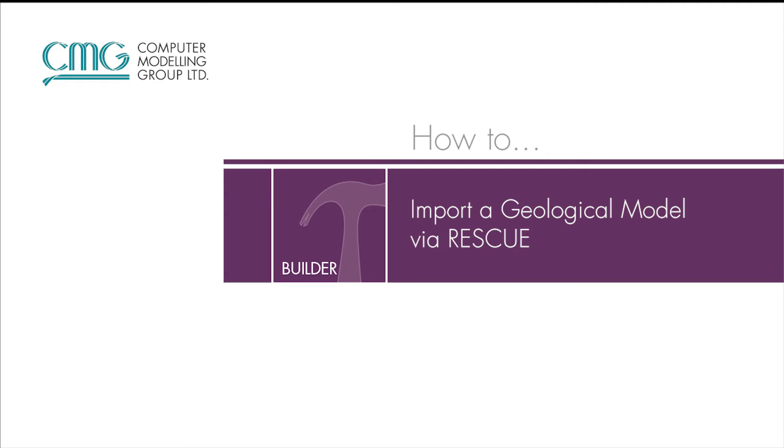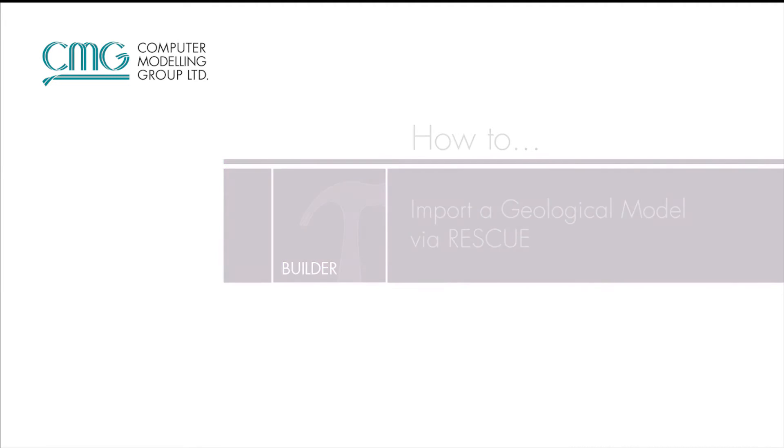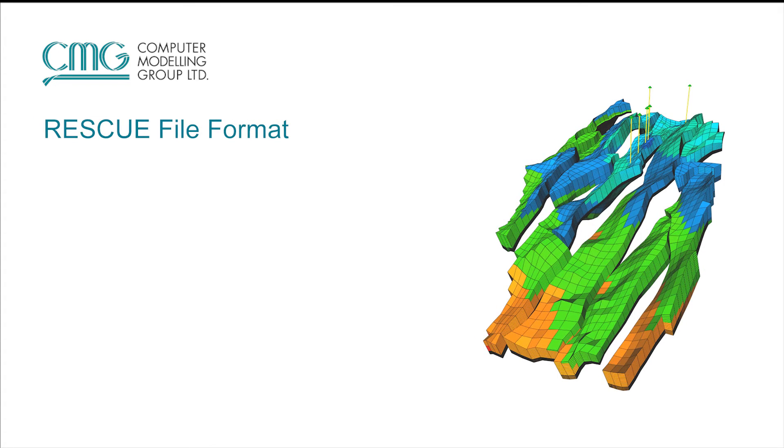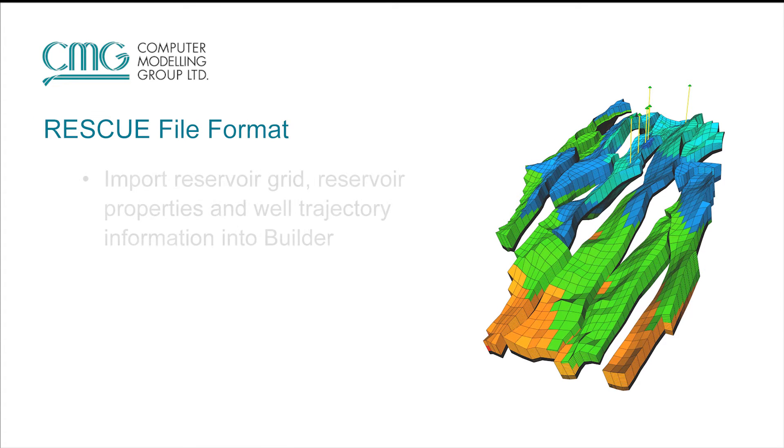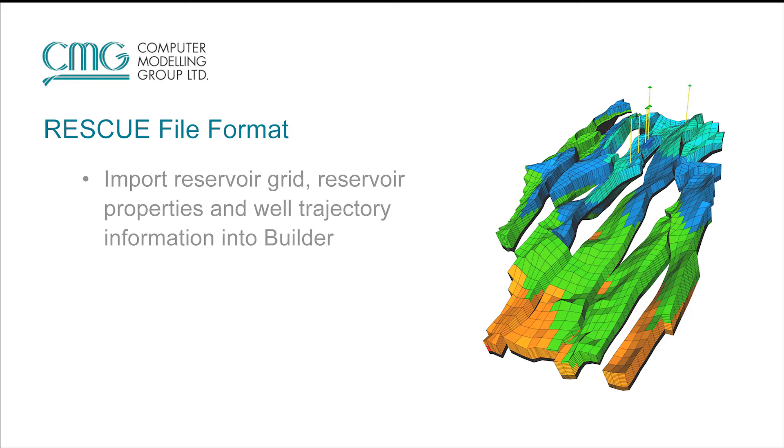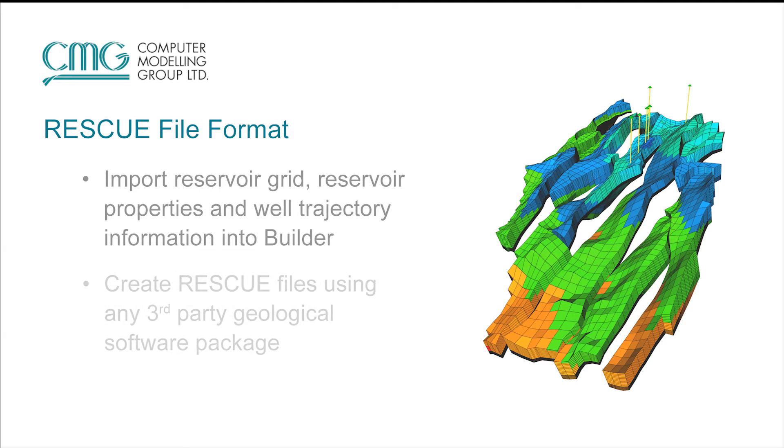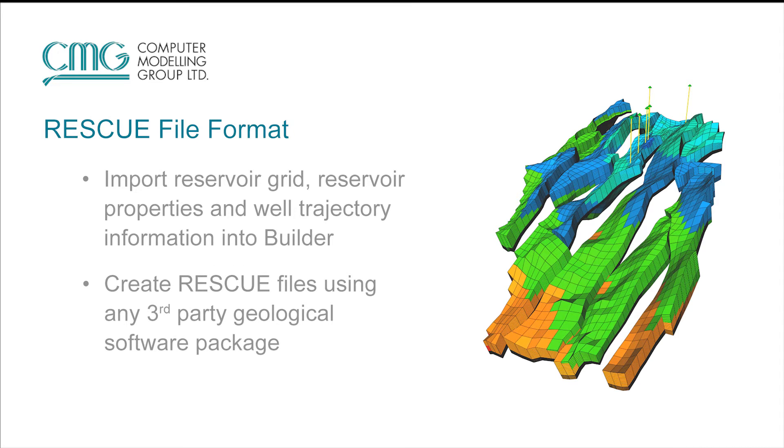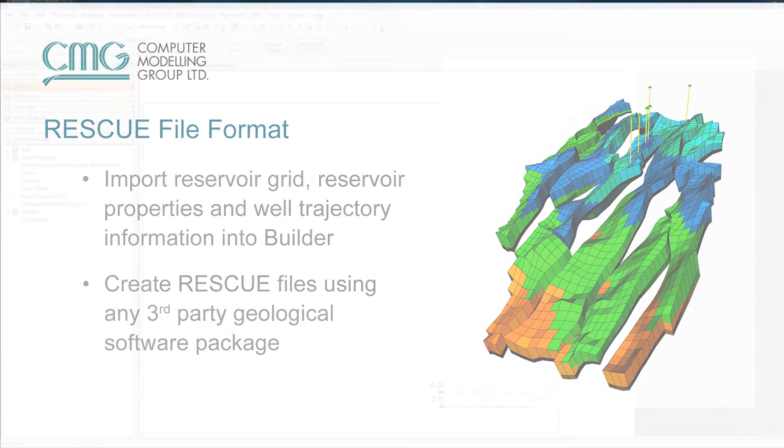Welcome to the how-to video for importing a rescue file into CMG's Builder. A rescue file is a very common format used for importing the reservoir grid, reservoir and grid properties, and also well trajectory information into Builder. This file can be generated with software such as Petrel, GoCAD, or really any other commercial geological software. And it's very easy to actually export into this format, and CMG is able to handle the import of this format without any issues.